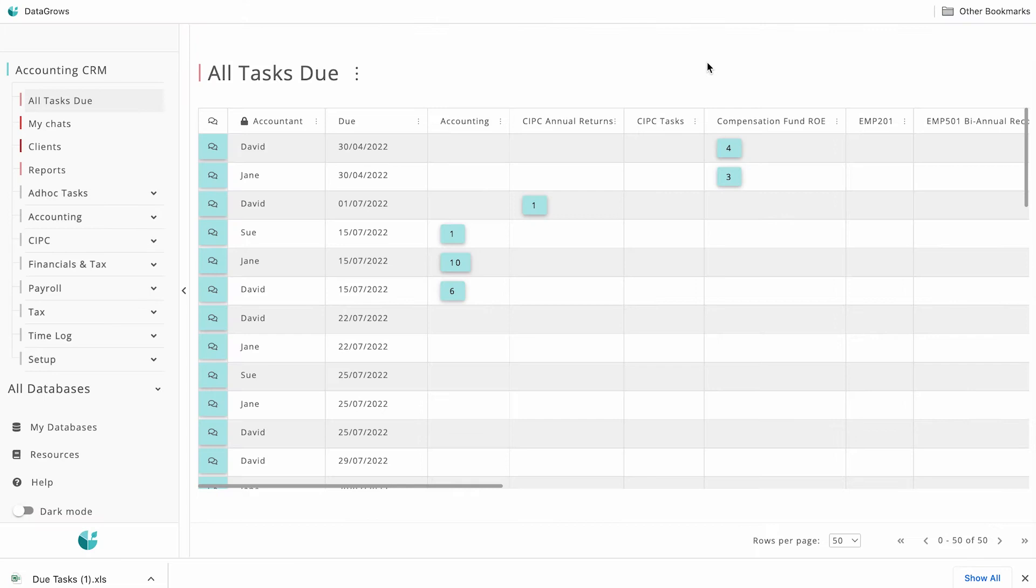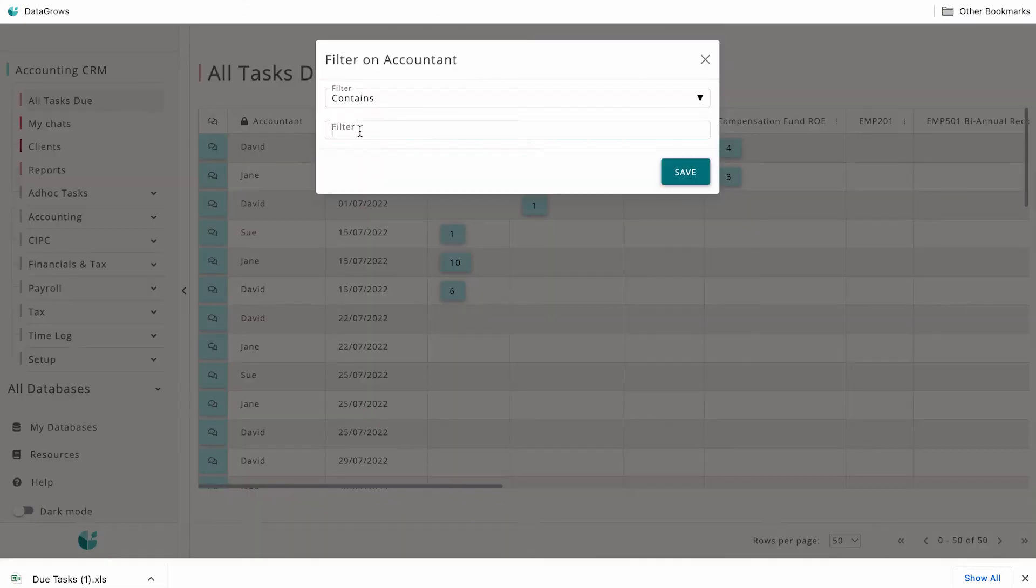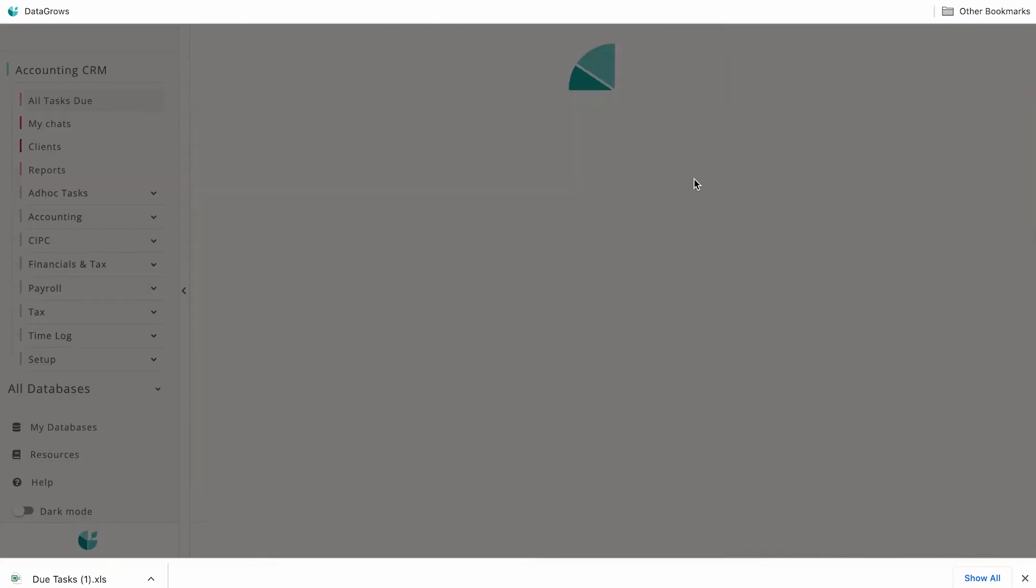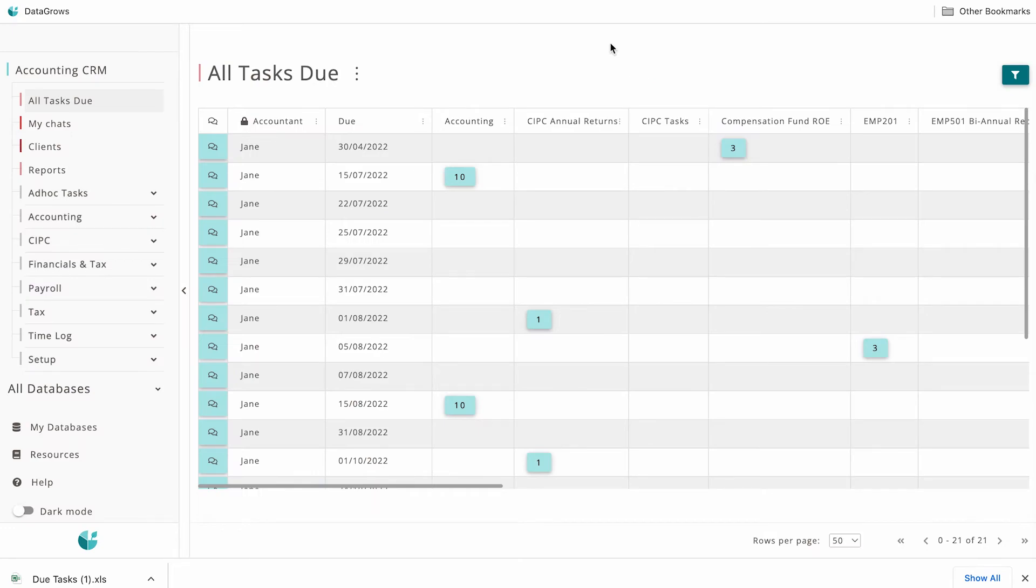The summary view can also be found in the All Tasks Due table, where you can filter on any staff member or date.